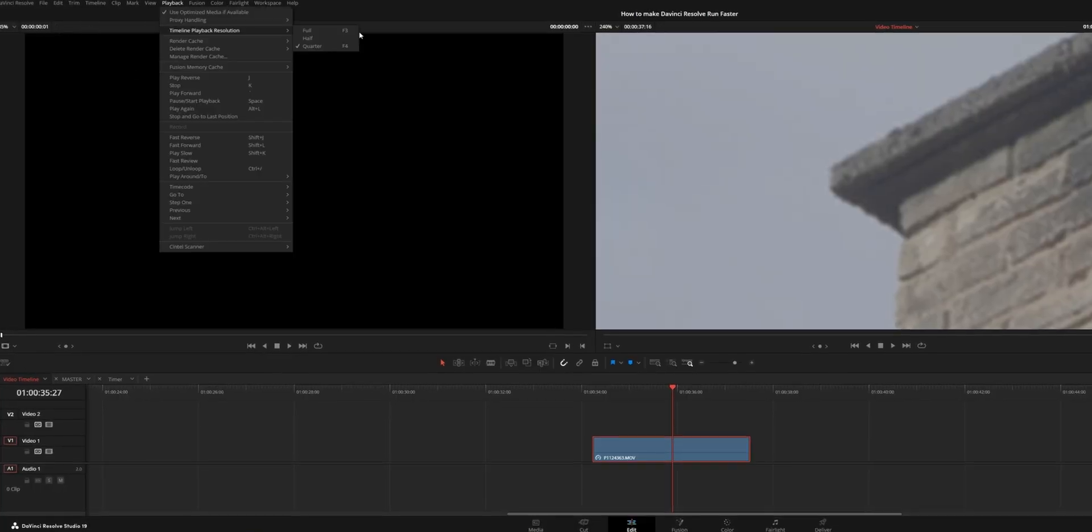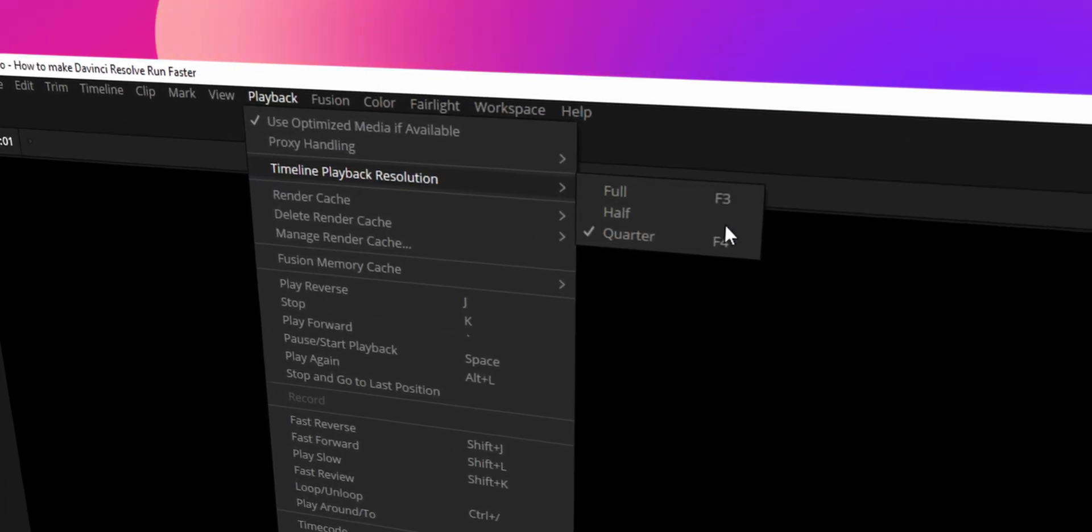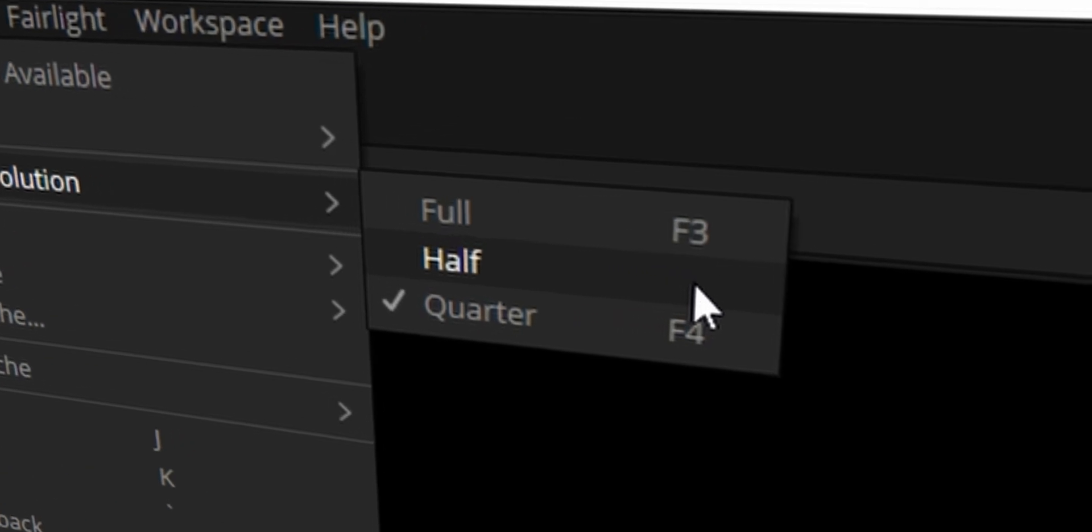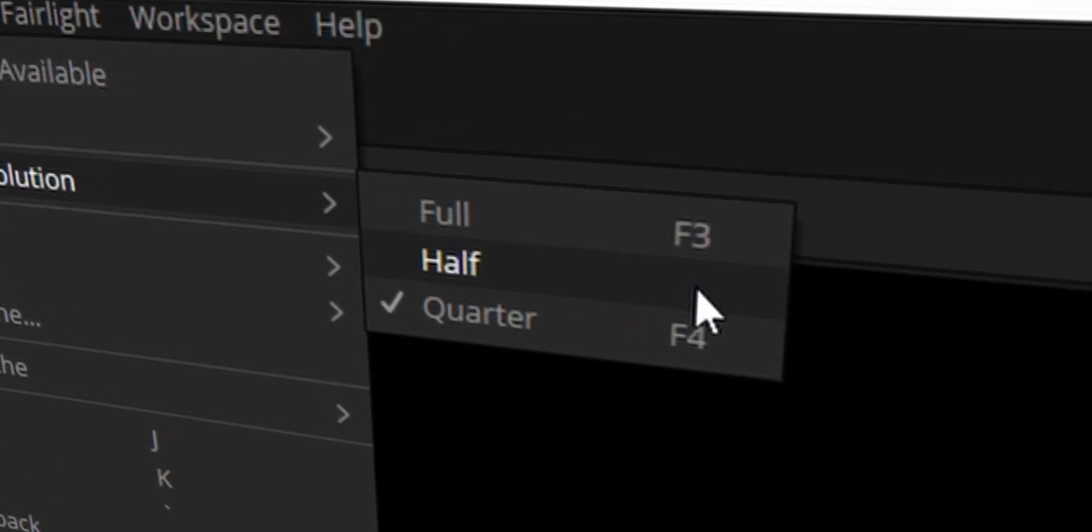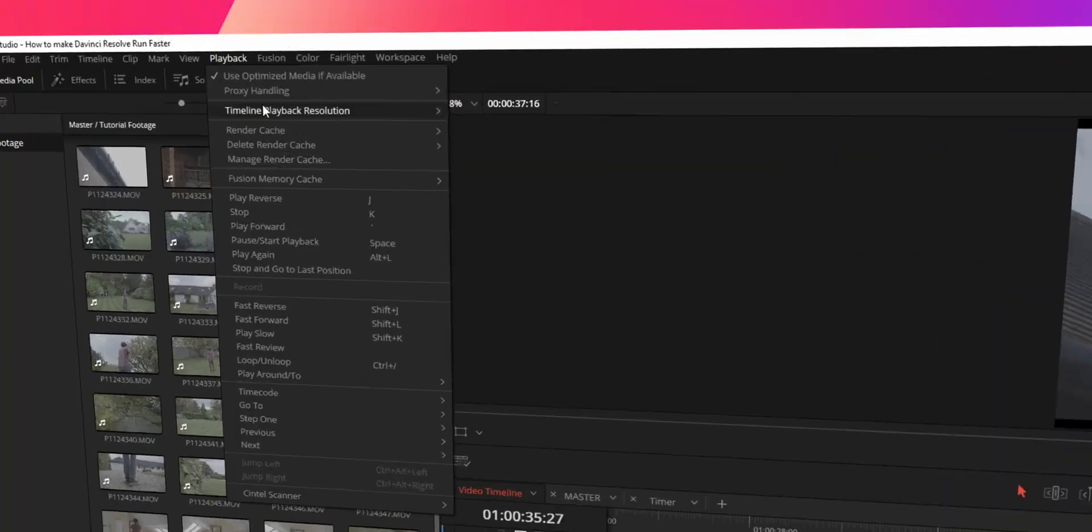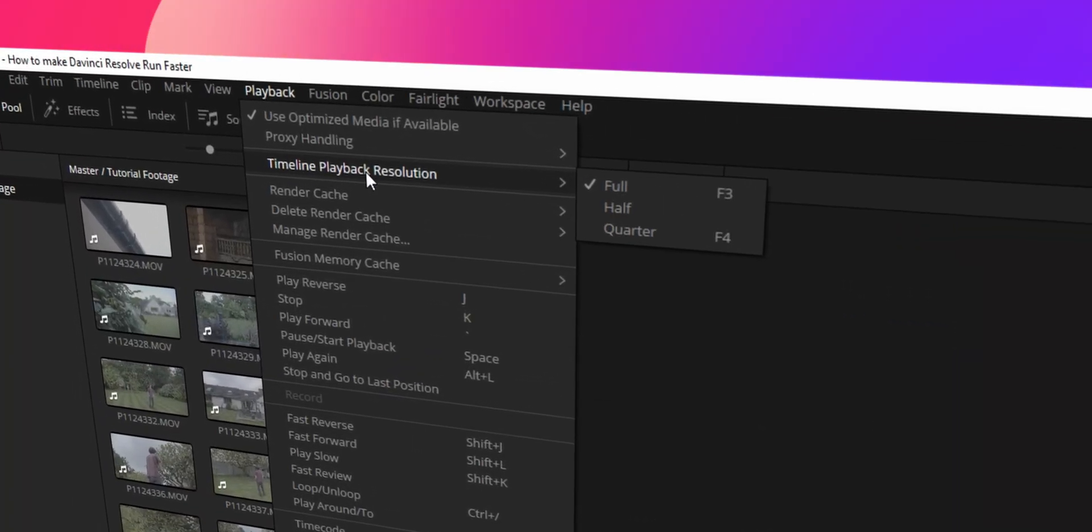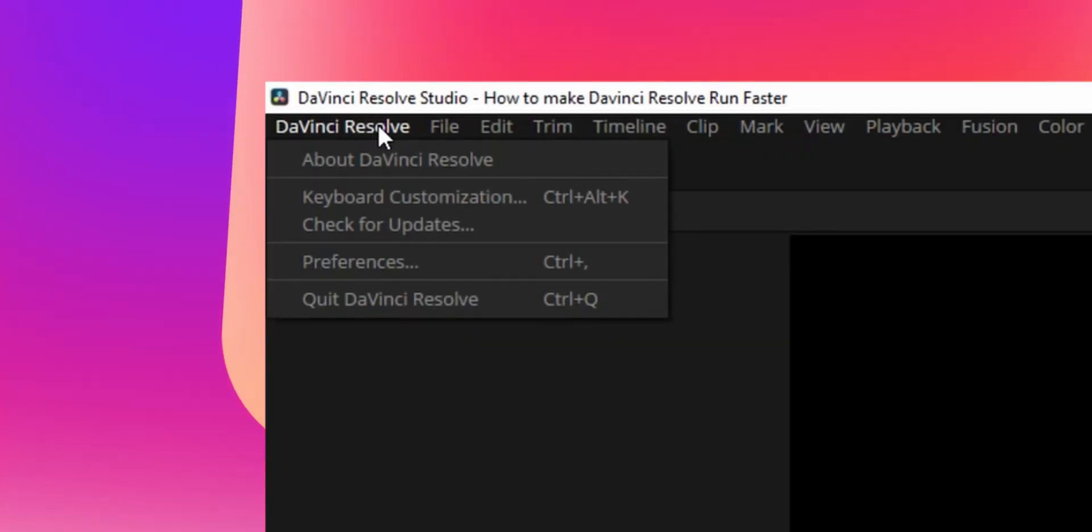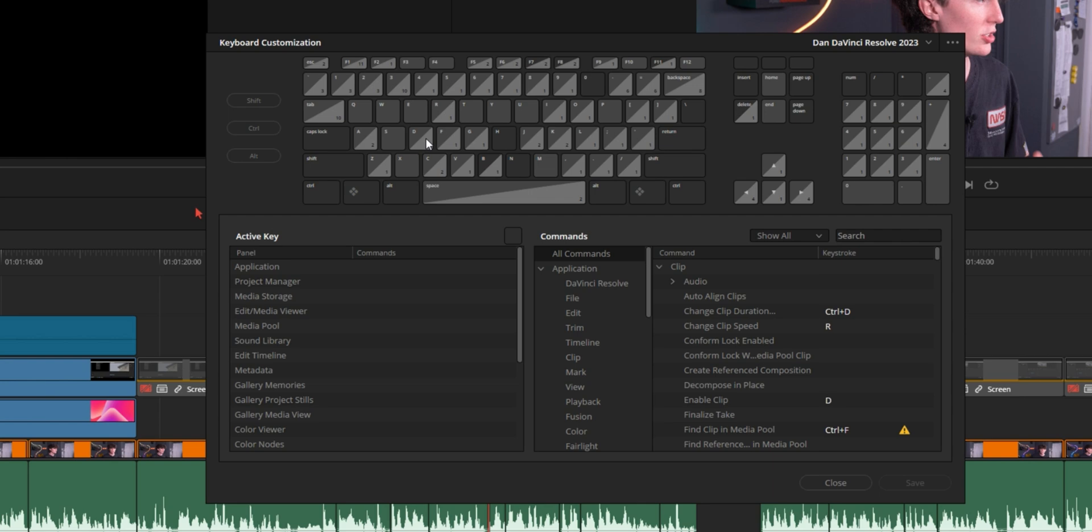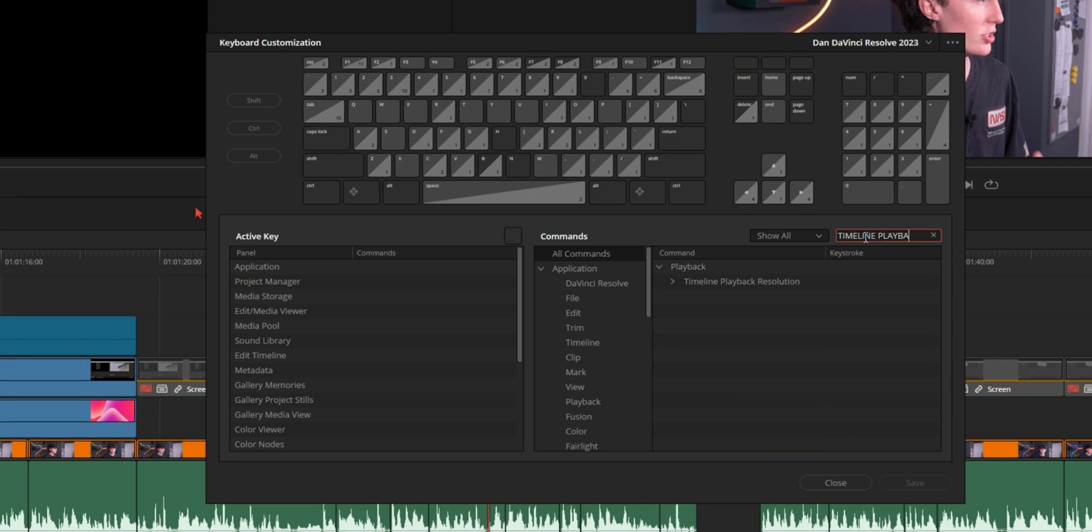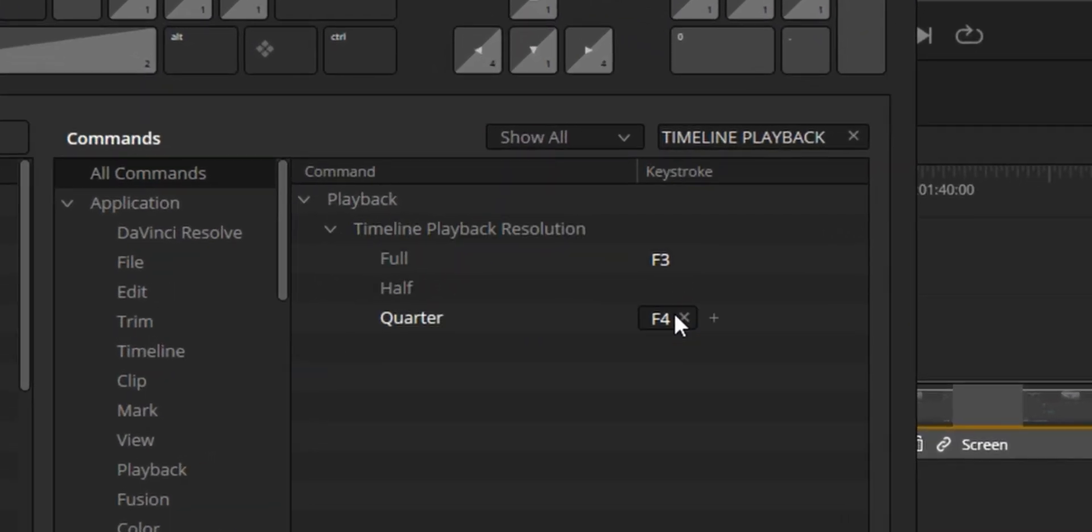As you can see here I've actually set shortcuts on my keyboard so I can quickly toggle this on and off so that if I'm going into the color page and I want to make a quick change I can flick it back to full resolution without having to go into the top left corner and click all of these buttons. I'd recommend doing this. Just go into your keyboard shortcuts and search timeline playback resolution. You can program in whatever key that you want. It's fantastic.